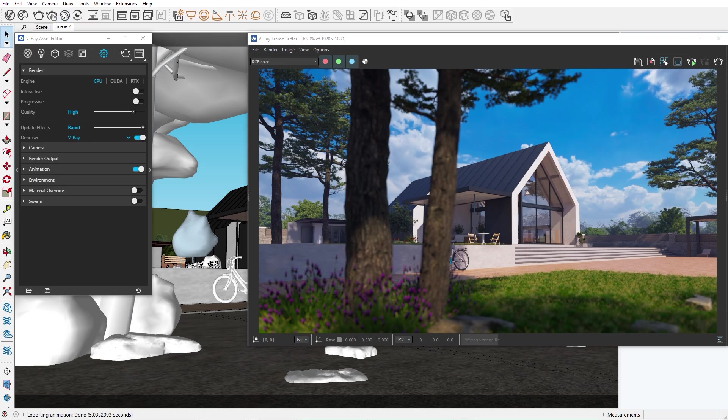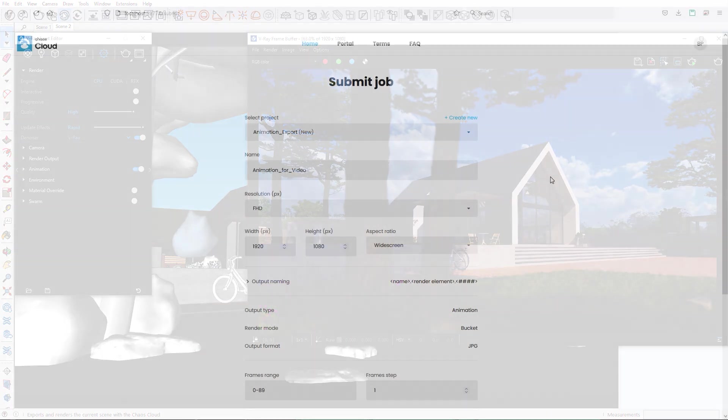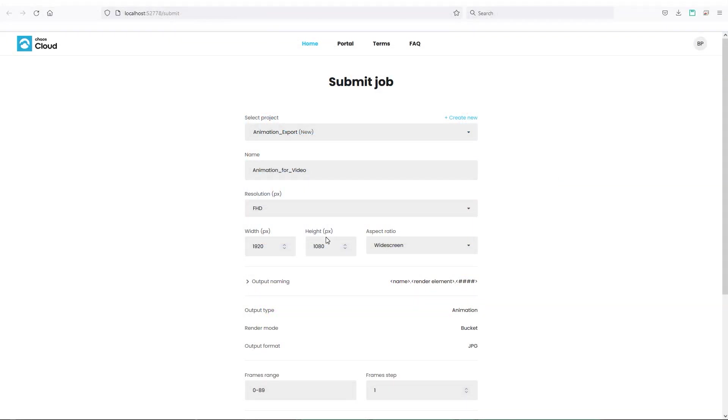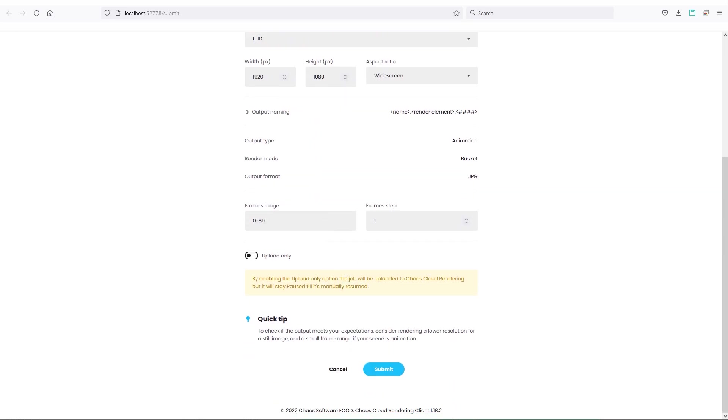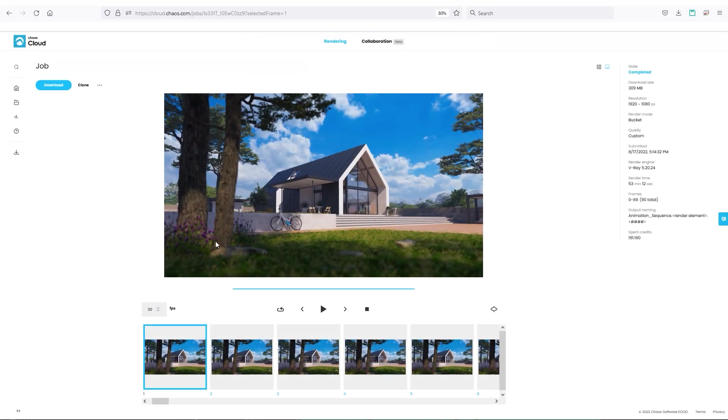It's the Chaos Cloud. With a click of a button, you can export your scene to our cloud services. Make sure that the proper resolution is set, and let the power of the cloud do its job.